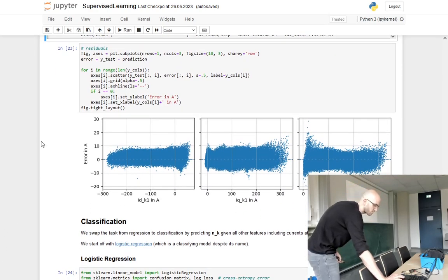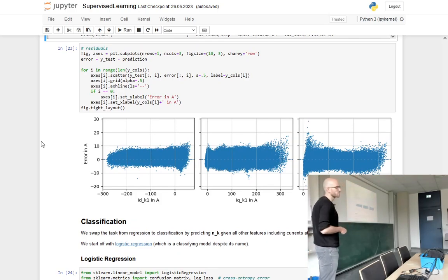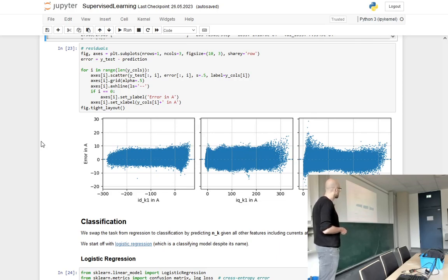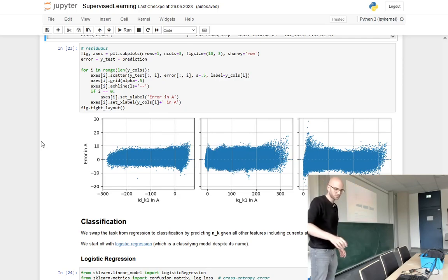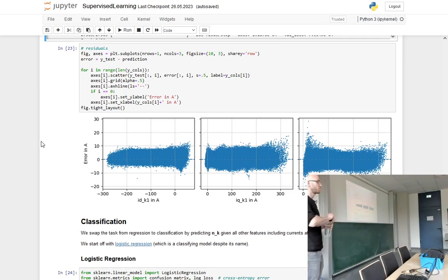What we can also observe in the residuals is that this is almost as we wanted — not perfect, but looking much more like white noise than what we had with the linear model. Any questions before we go to classification?